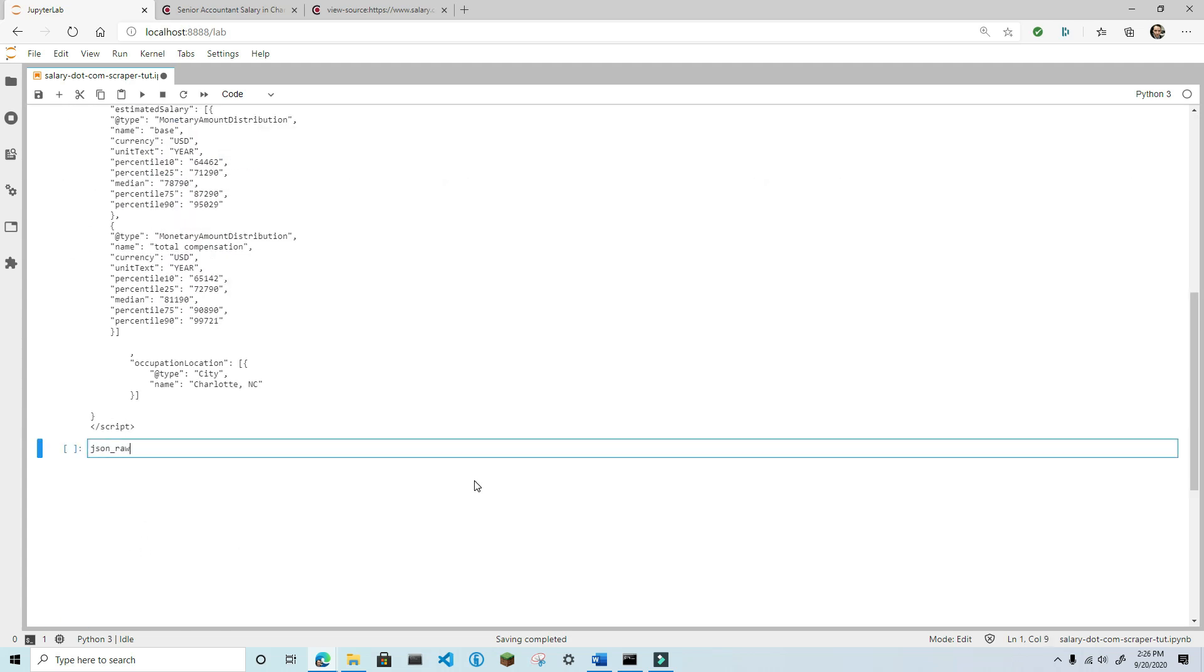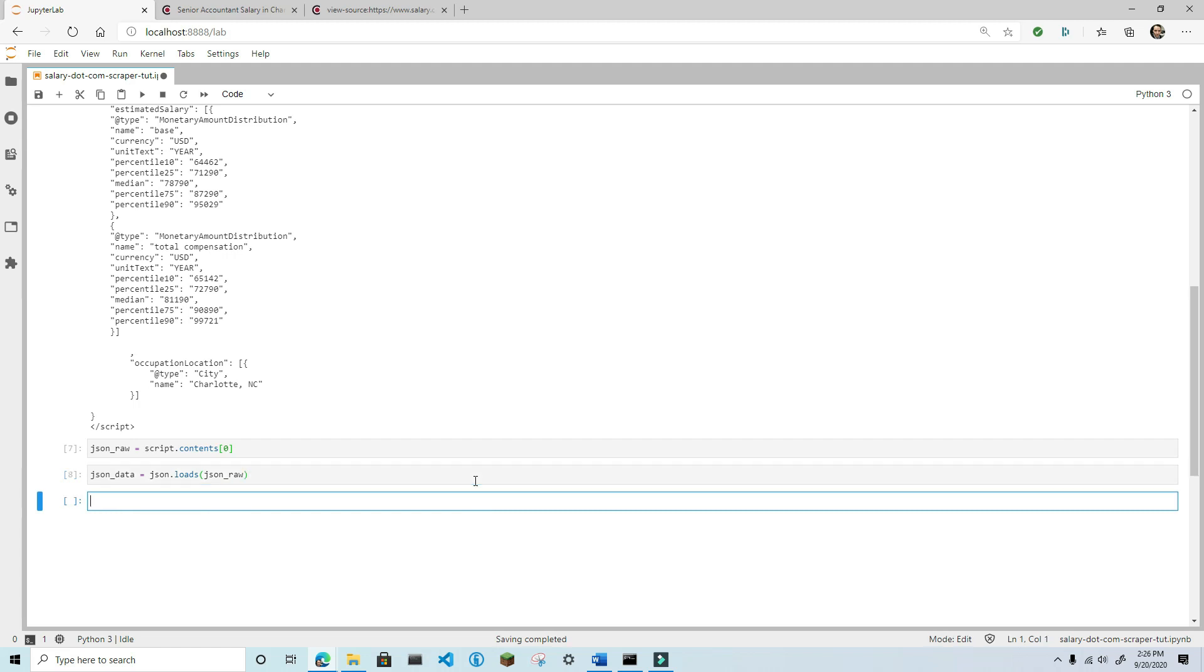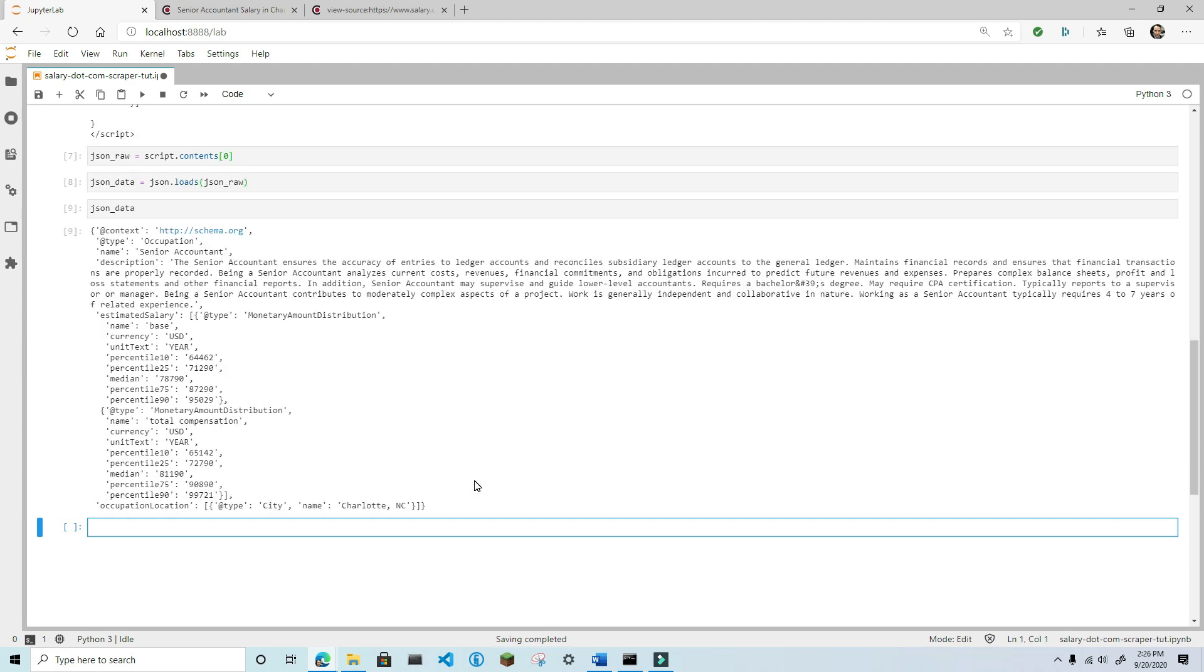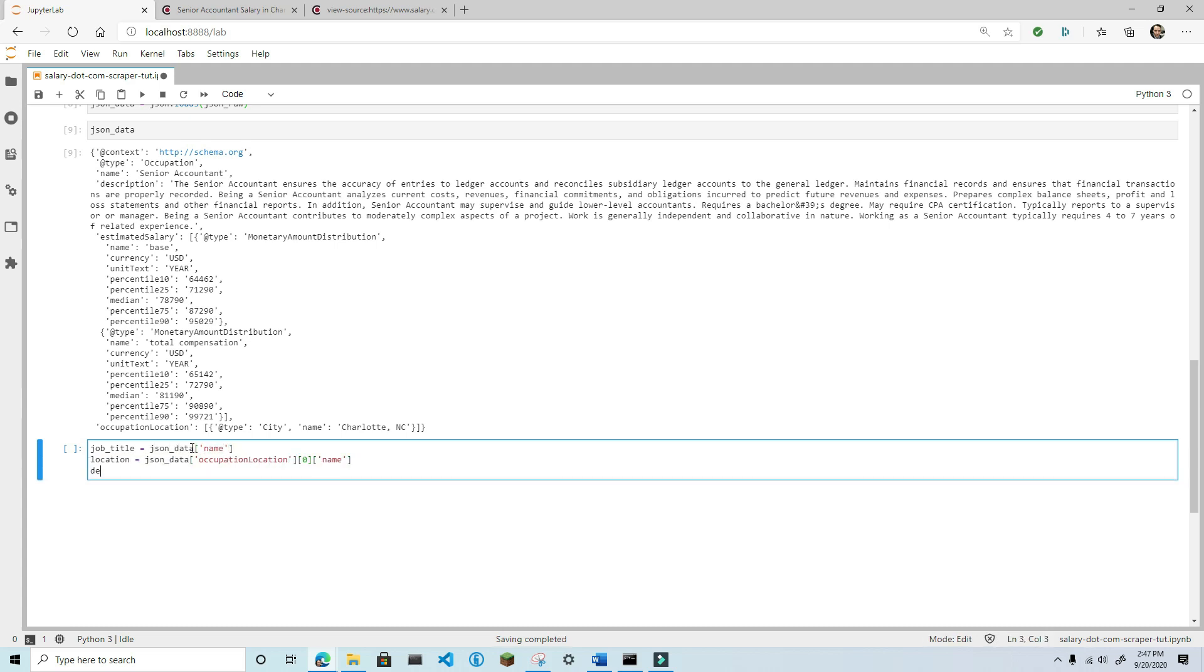And now that we have the correct script, use the contents property to return the JSON string that's contained within the script tag. Now, this will return a list, so you'll need to index to the first item in the list to get the JSON string. Now, parse the JSON string with the json.loads function to convert this JSON string to a Python dictionary. Now that you have the data in a Python dictionary, you can index it as you would normally, extracting the data that you want. For this example, I'm going to grab the job title, description, location, and the base compensation statistics.